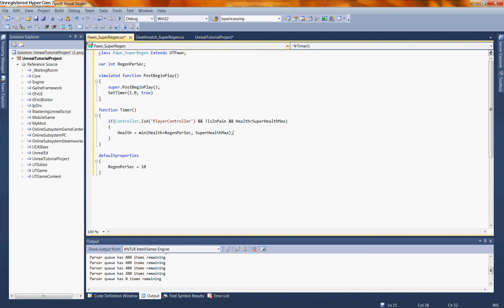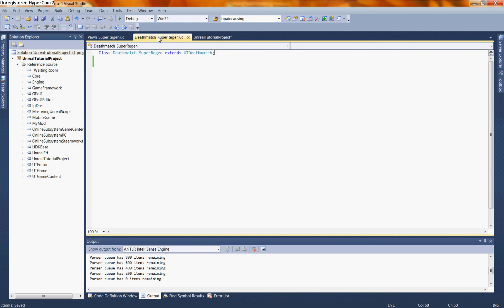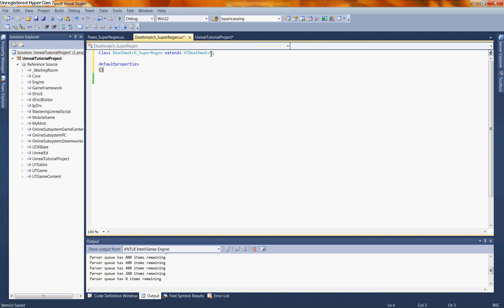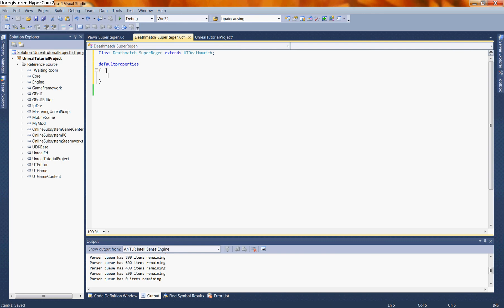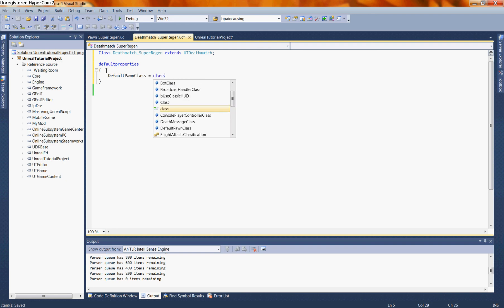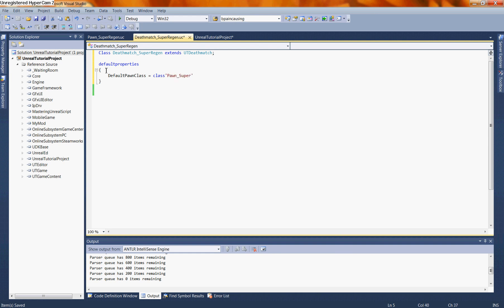Now let's save that out and switch gears momentarily. Let's switch back to our deathmatch super regen. And what we're going to want to do here is also put in our default properties. So let's say default properties. And in here, we're going to want to tell this particular game type that we want to load up as our default pawn, our super regen pawn. So what we're going to say here is default pawn class is equal to class, pawn underscore super regen. And since we're in the default properties, we don't need to apply this. So let's save this out as well.